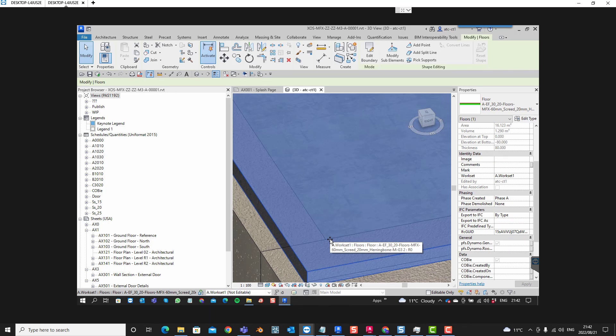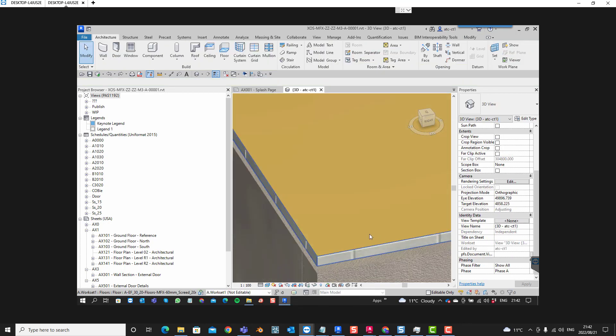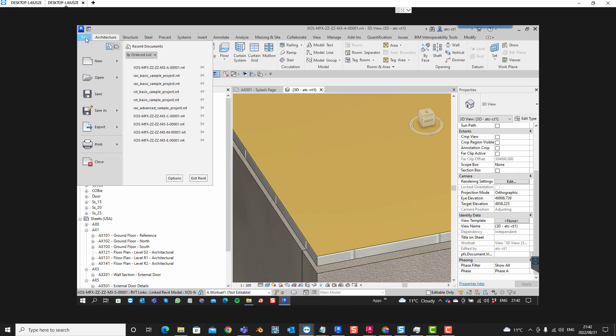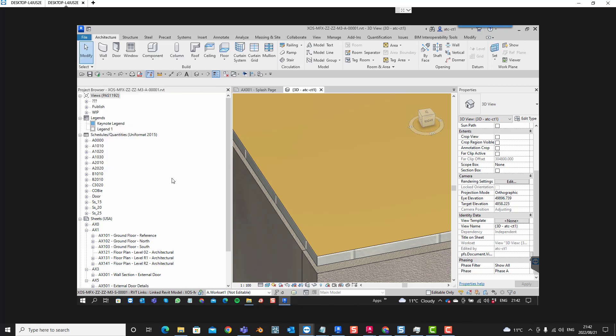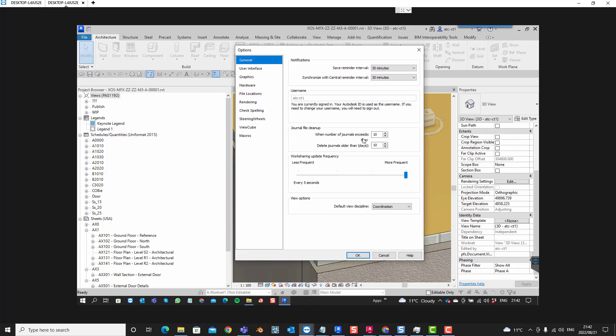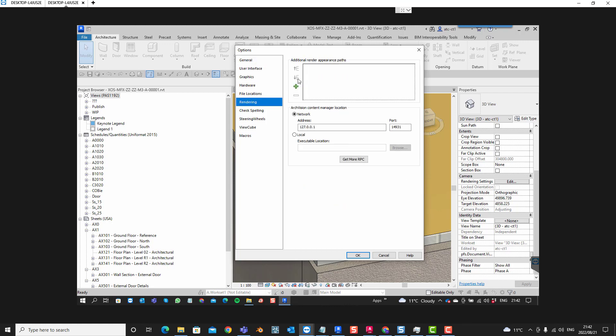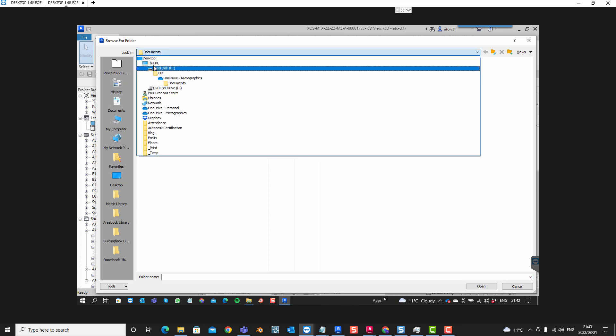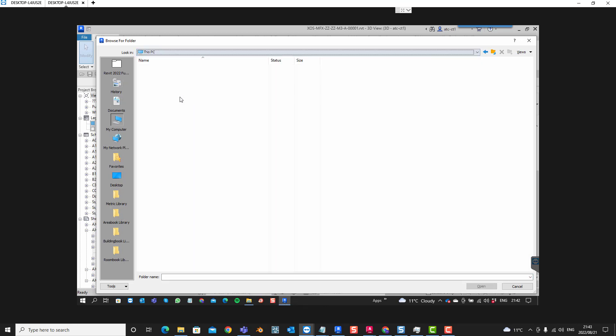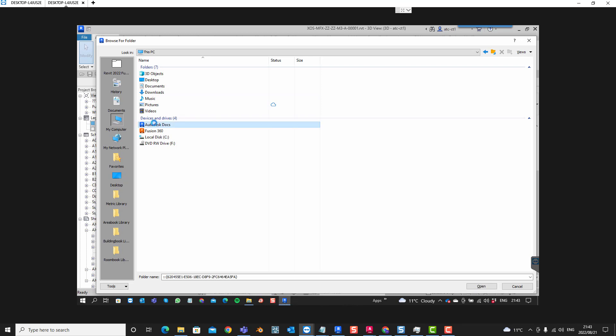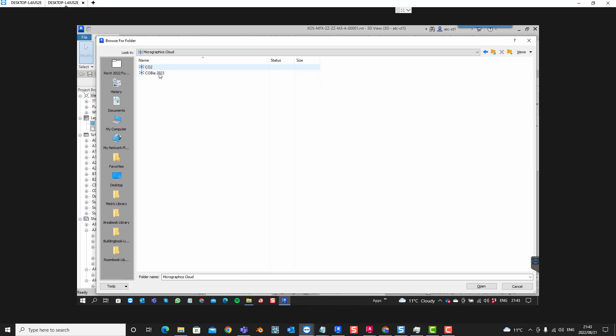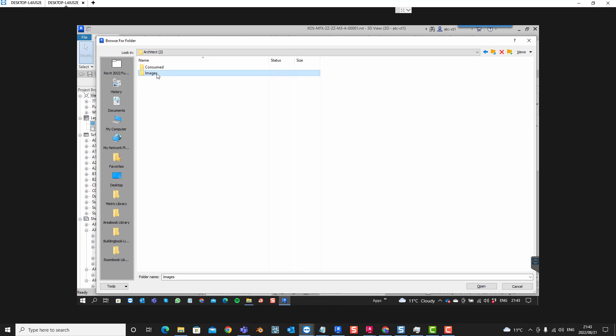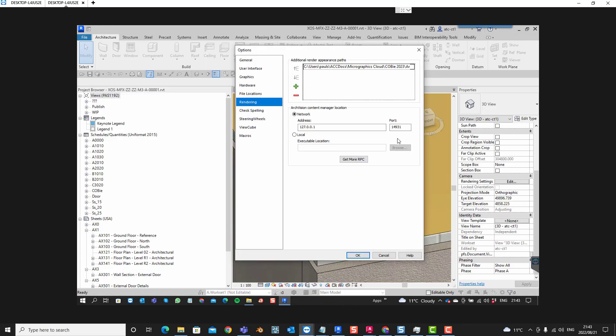Alright, so in that case, let's try something like this. This is part of the other information that I referred to in the blog. If you go to your options and you go to your rendering paths that you can add, you can point to your image library at Autodesk Docs, Micrographics Cloud, Kobe 2023, Architect 2. There should be an image library, and within this image library there are images. So I'm going to open that path and I'm going to say OK.